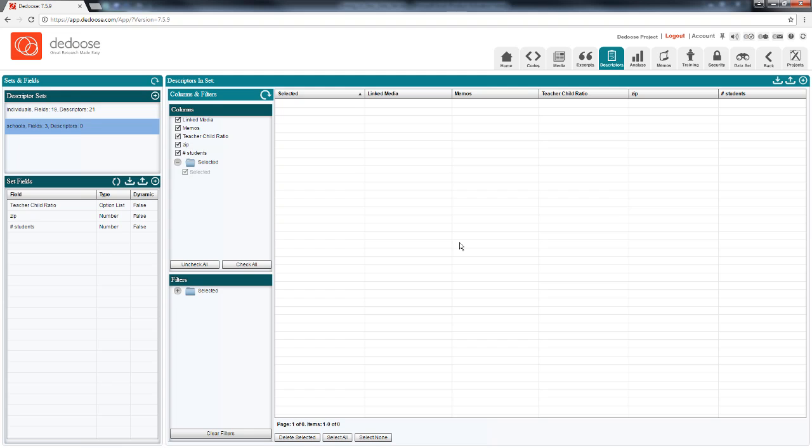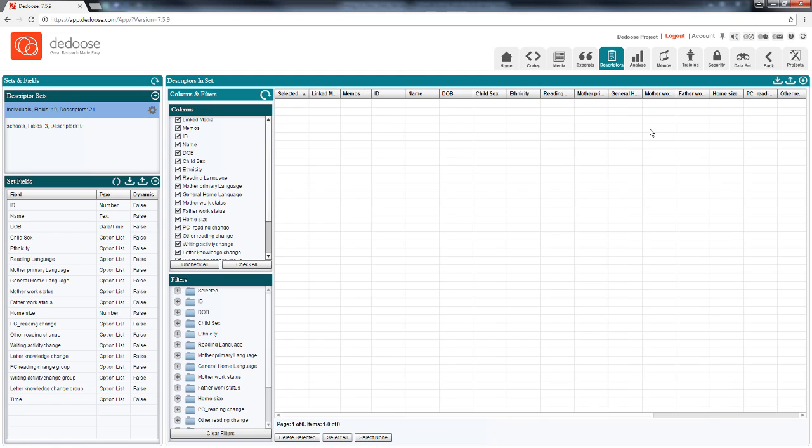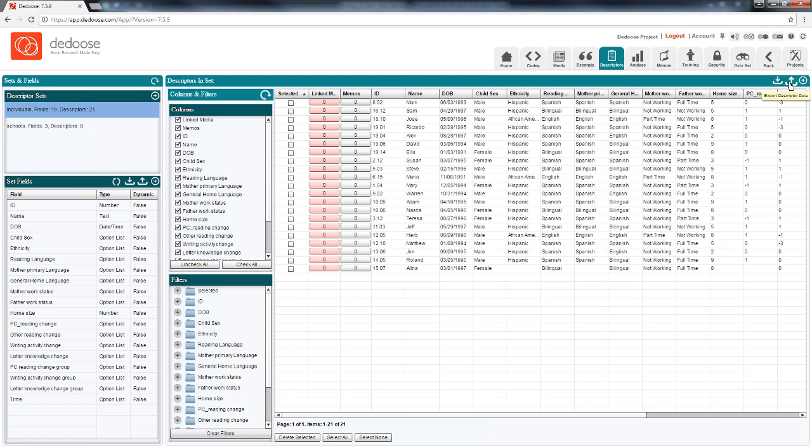Another useful feature is the ability to export current descriptor data. And I want to use this feature when I'm adding new cases or new variables to the descriptor set, but I don't want to lose the linkings that I've made between the descriptors and any of the resources in our project.